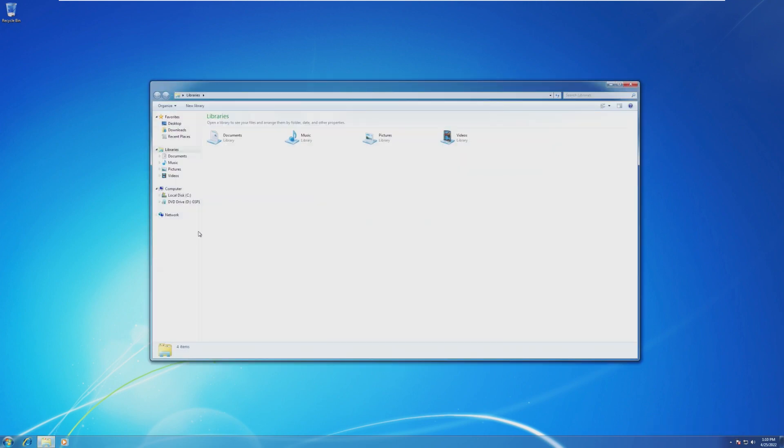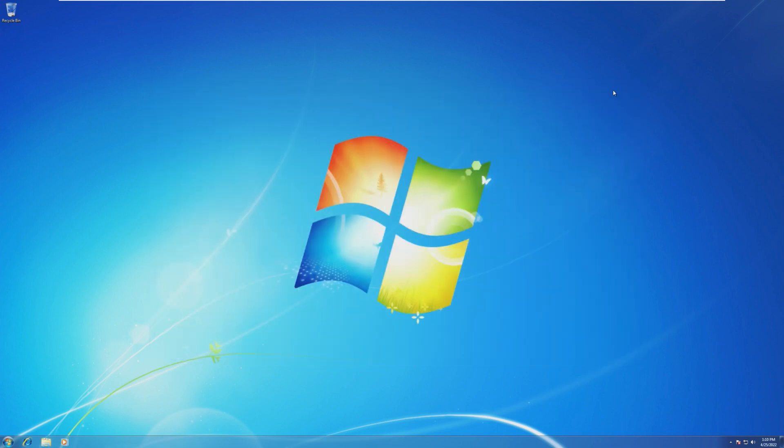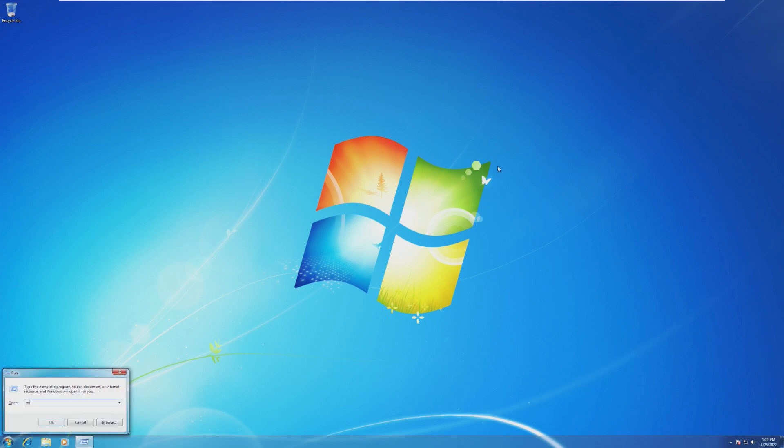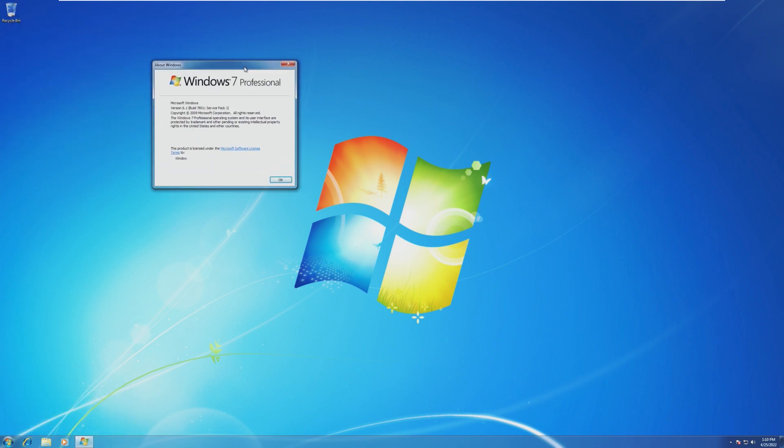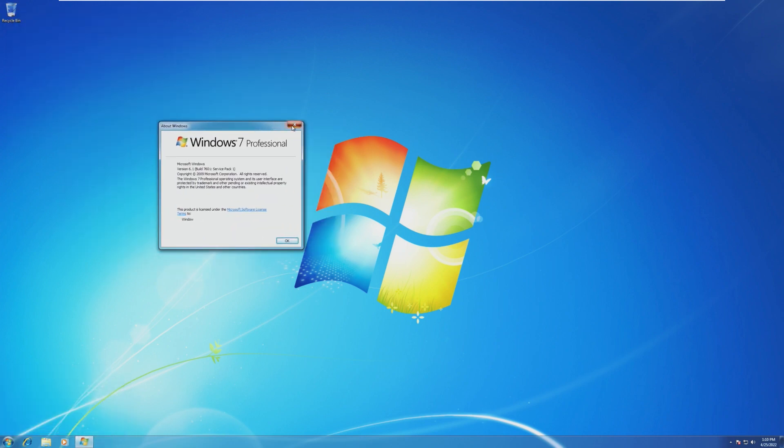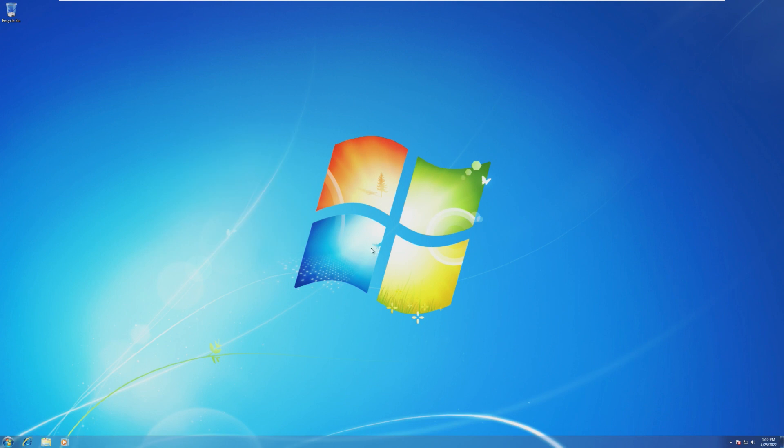So today, I'm going to be showing you how to get those ESU updates for absolutely free until 2023. So to receive updates from the ESU branch, you need to be on Windows 7 Pro or Enterprise or any sort of version like that. This will not work on Windows 7 Home.